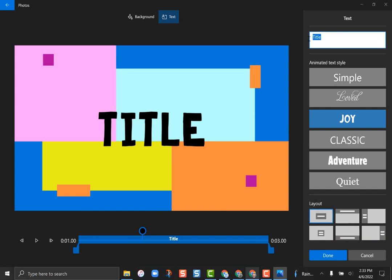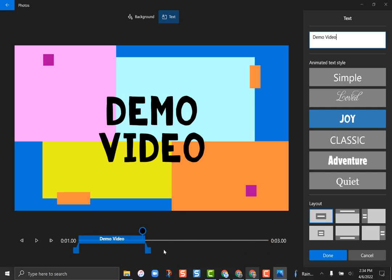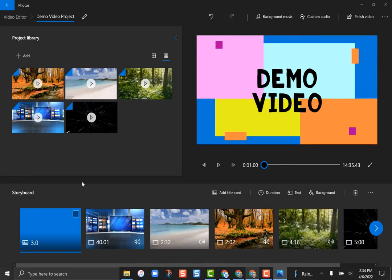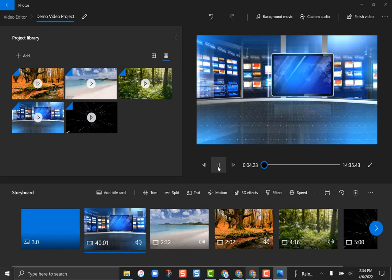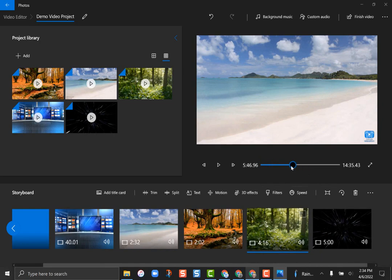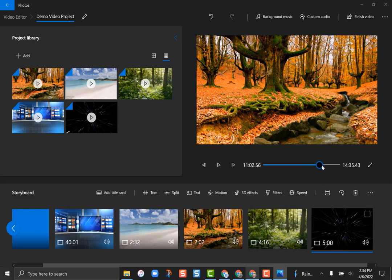I'll type 'Demo Video' as my title. I can trim the duration — I'll make it three seconds — and then hit 'Done.' Now it's up in the storyboard as a blue tile. If I go up to the preview and hit play, there's my title slide, then my first video. I can fast forward and see the second clip. The blue line at the bottom shows which clip I'm currently on as I move across it.